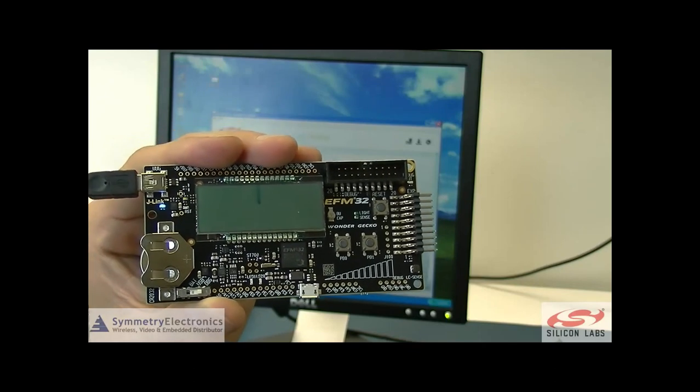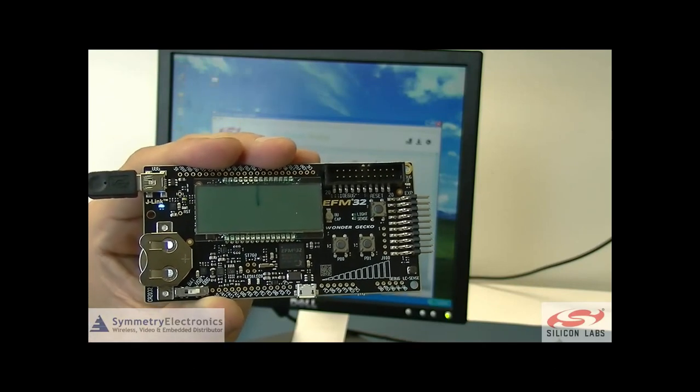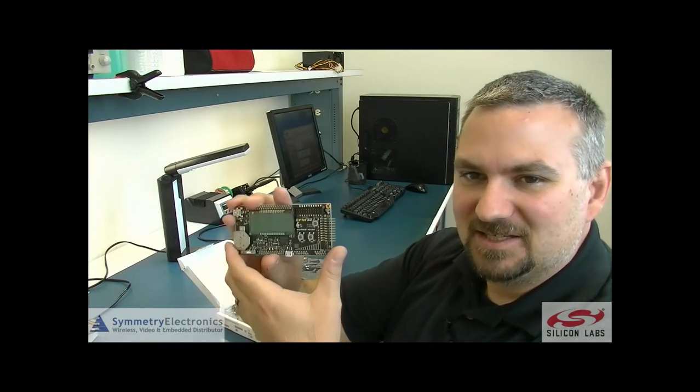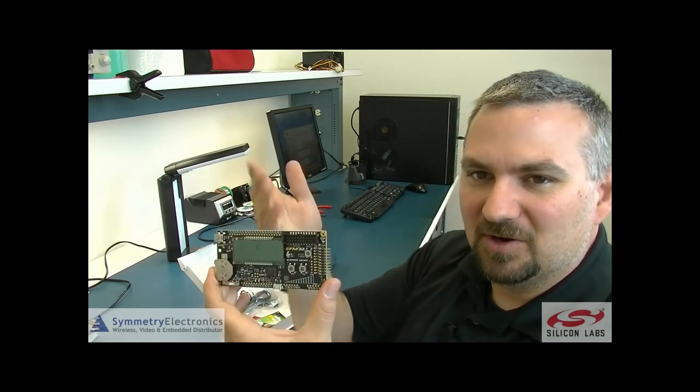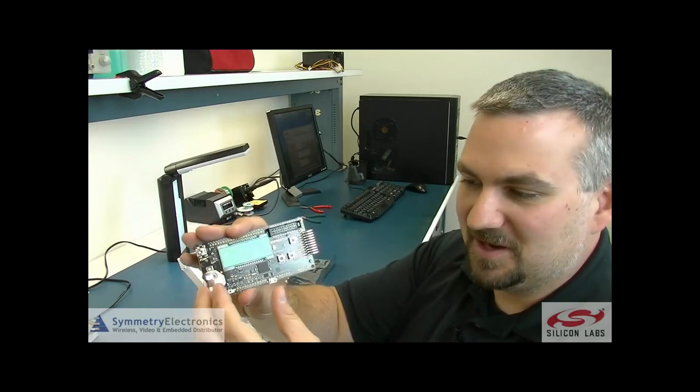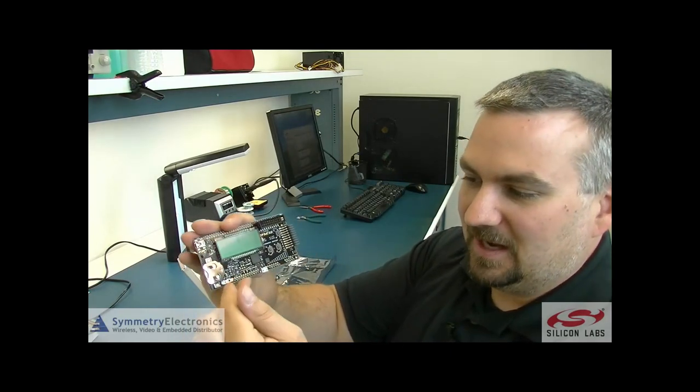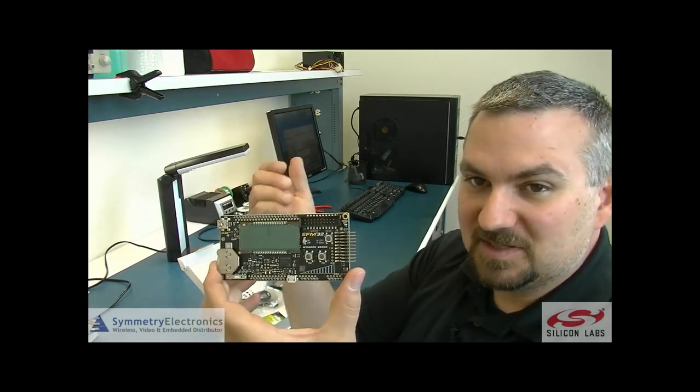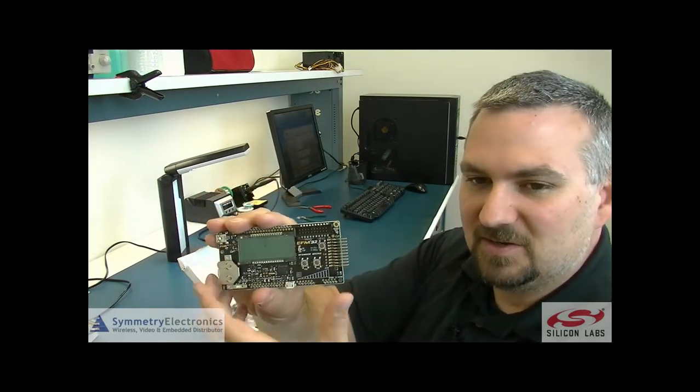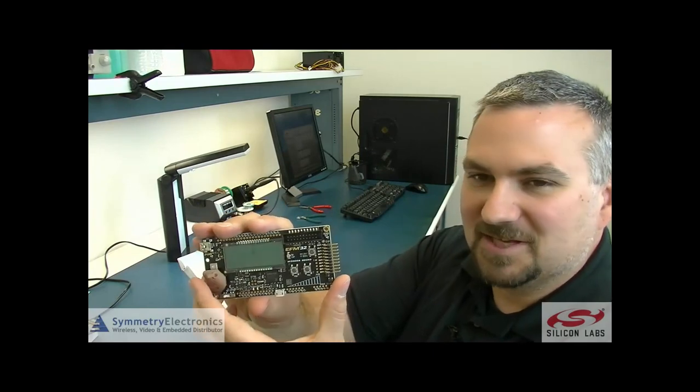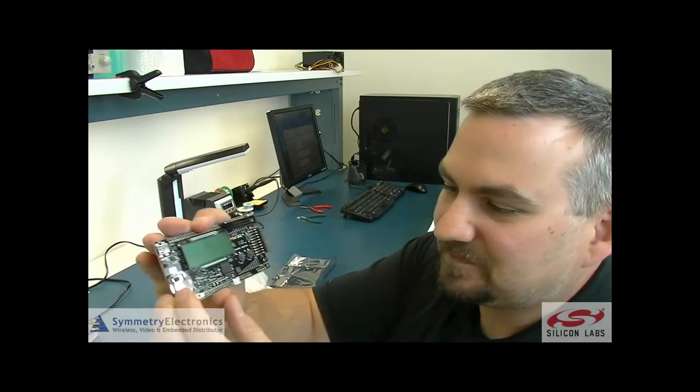And then it enters a low power mode and it's sleeping. Now we've seen just how simple it is to take the Wonder Gecko board, use your PC, Simplicity Studio, and update the flash with any demo that comes with Simplicity Studio or any code that you've written yourself to the board.